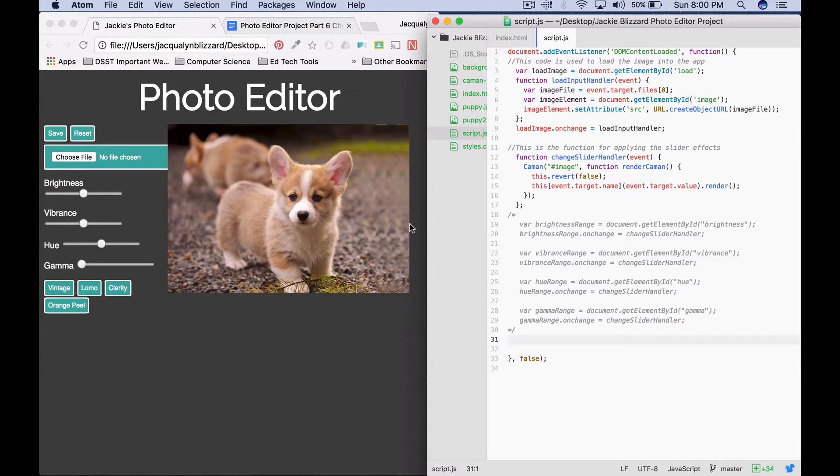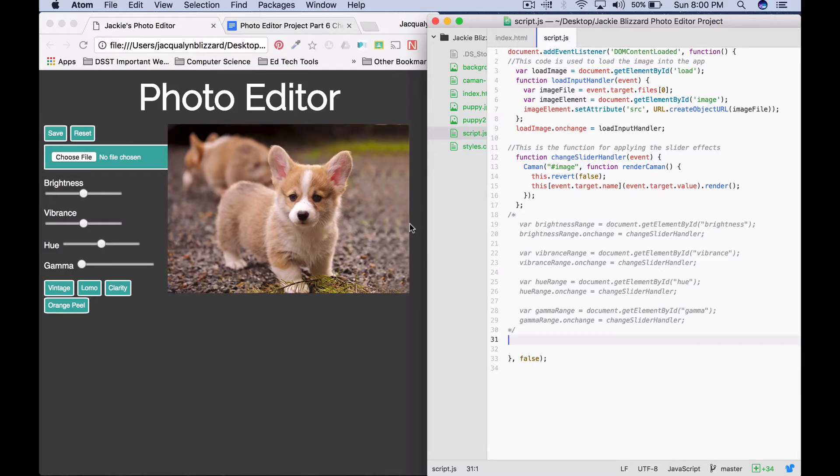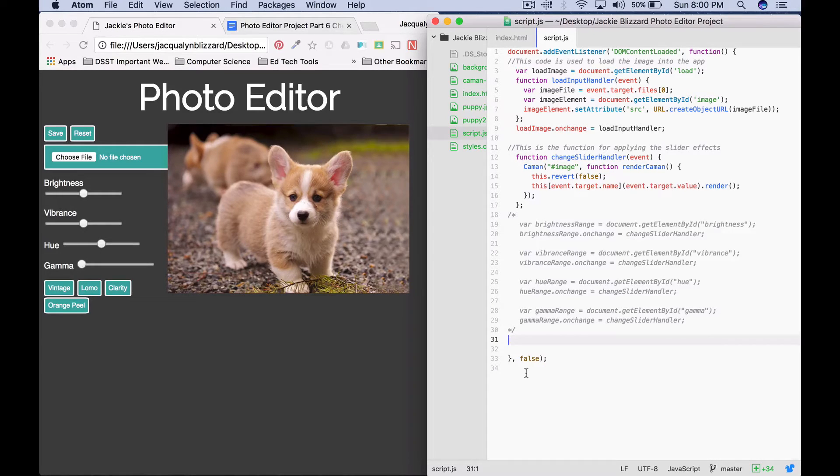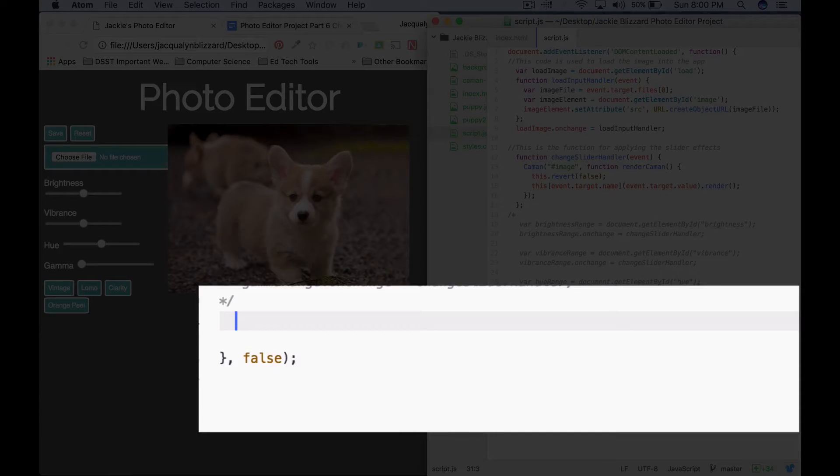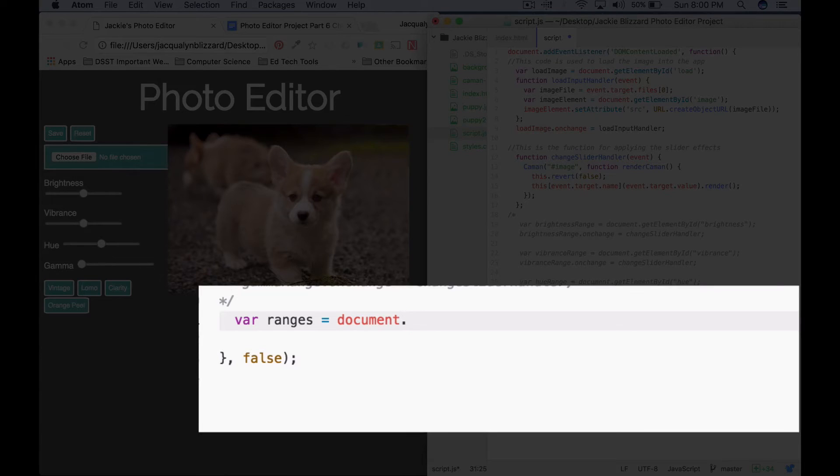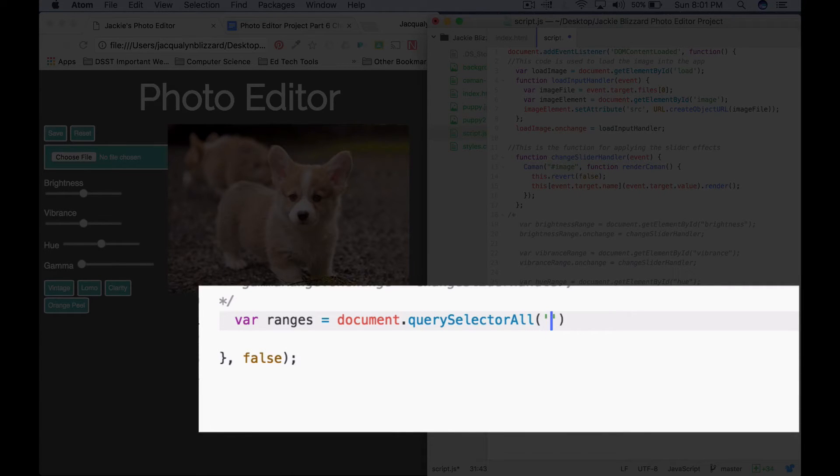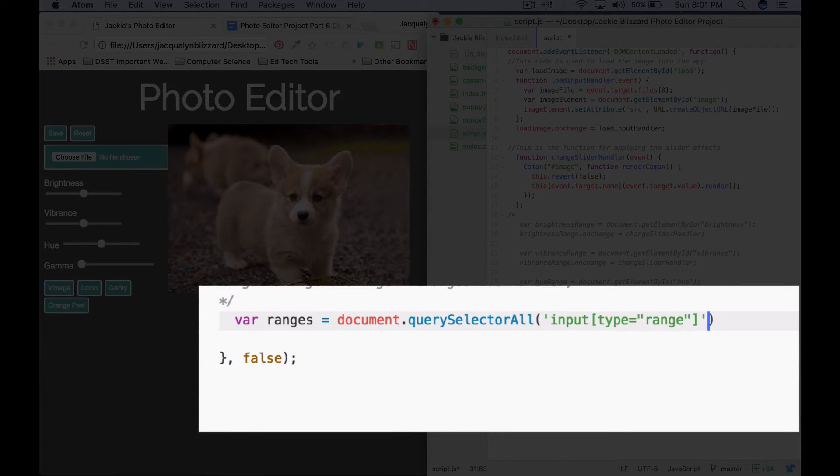So the next thing that you're going to do is we're going to use the query selector all method, which if you remember from your read to learn, allows you to get a list of HTML elements that all have a certain CSS selector. So for us, we want to get each of the different sliders, and we're going to store them into one variable or one array named ranges, and this is going to allow us to use the for each method in a couple of steps. So let's go ahead and use the query selector all method to get each of the sliders by input type equals range. So we'll start out by saying var ranges equals document dot query selector all, saying get all of the elements in the HTML document that have input type equals range. And then we want a semicolon.